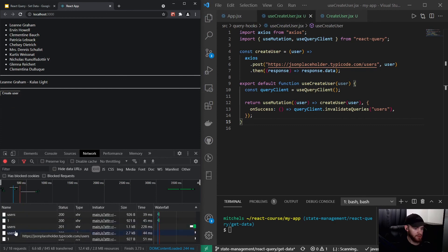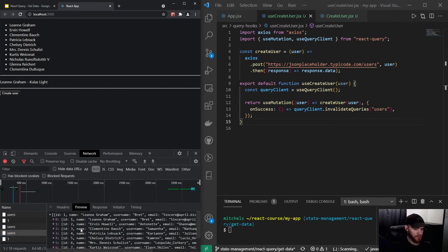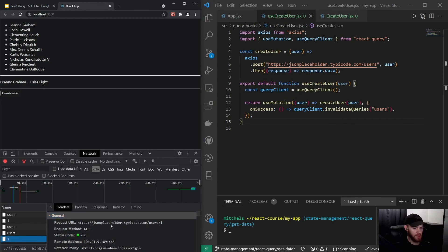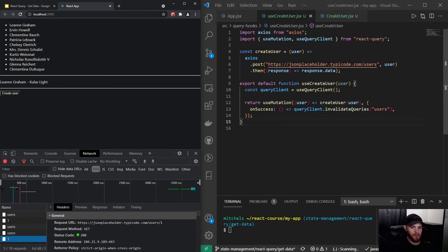I can demonstrate this — when I refresh the app and click Create User, you'll see it makes two automatic requests. We have our initial POST request, and then it refetches the other hooks — so it fetches the list of users and the individual user. This is something you'll very often do because as soon as you change something connected to a query key, you probably want to invalidate it.